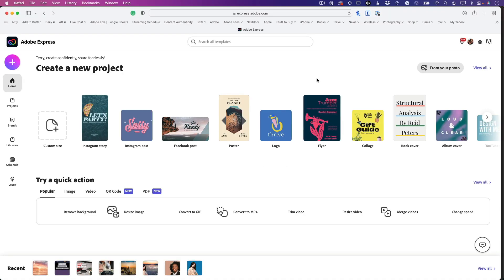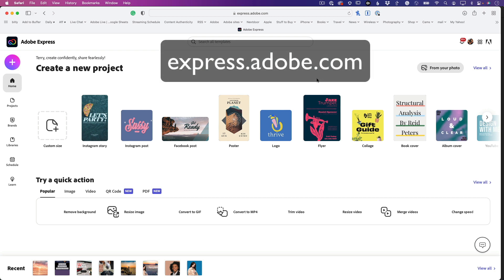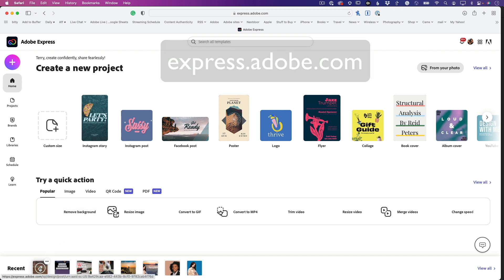Hey, welcome back for another 'Did You Know' with your host Terry White. This time we're going to take a look at a feature inside Adobe Express called Remove Background. It's available as a quick action — you can just remove the background from any image you upload and use it any way you want after you save it. But I'm going to do it in line with a project I'm working on.